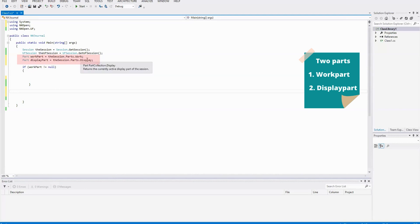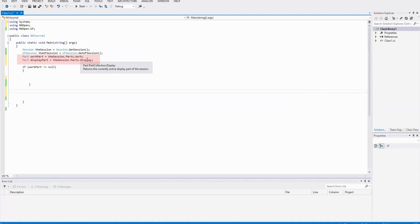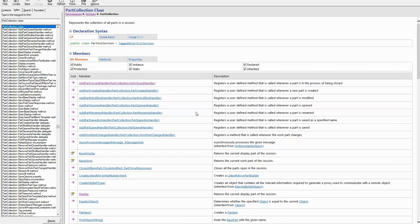The other one, display part, is also part of the part collection — it is `PartCollection.display`. It returns the active display part of the session. So it is clear that at least these two parts belong to the part collection. Now let's have a look at the API reference guide. I am at the PartCollection class page.